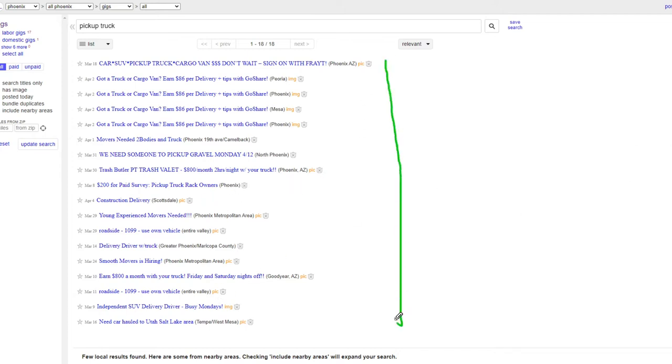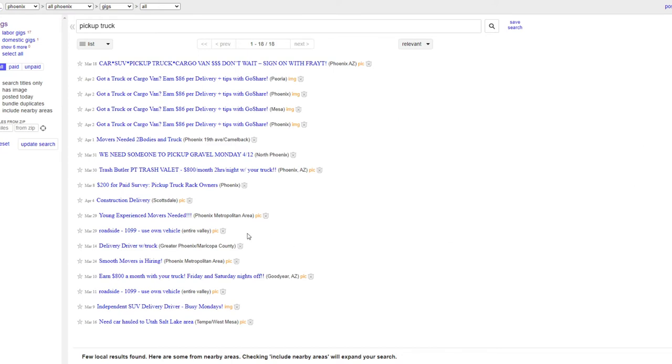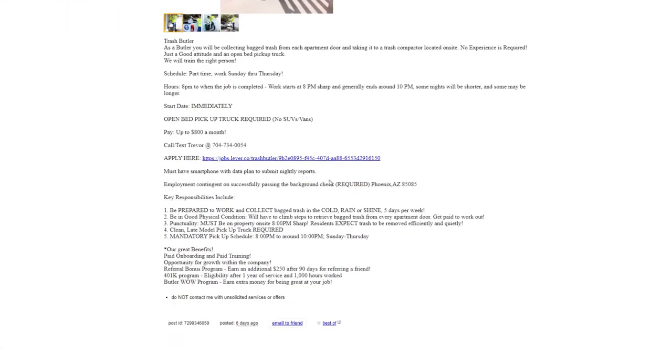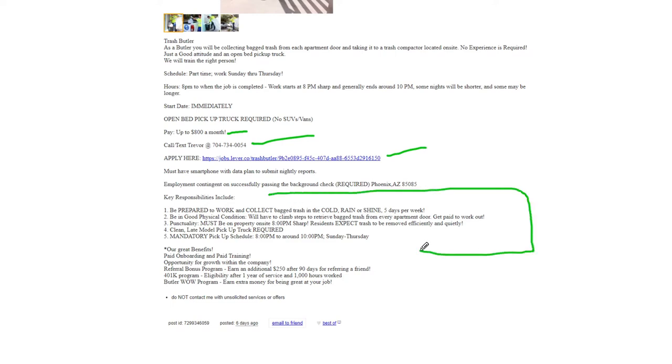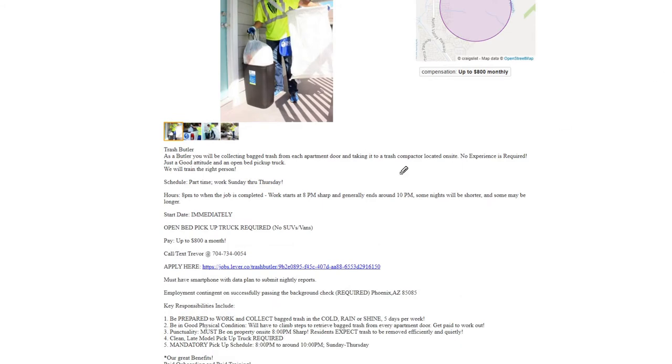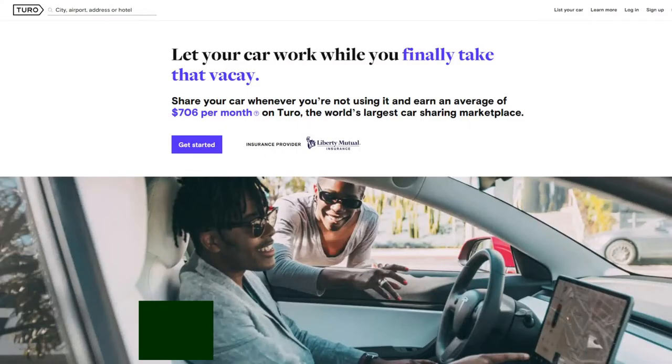There's one for paid survey. This has nothing to do with driving around, but they want truck owners. As you can see, construction delivery, these jobs will always refresh. There's not a lot at the moment, maybe 10 or 15, but depending on the city, if you live in a larger city like Phoenix here, you're going to see a lot of options. Go ahead and click on one of these. For example, if you clicked on the trash butler, you could read a little bit more about it. A lot of times it'll even say no experience is required. Check it out and see if you can find anything of interest. It's a great way to make money on the side, usually on your own time.